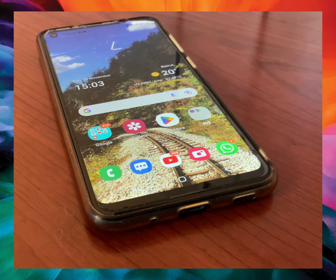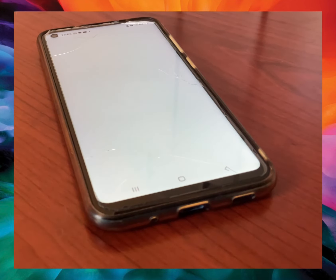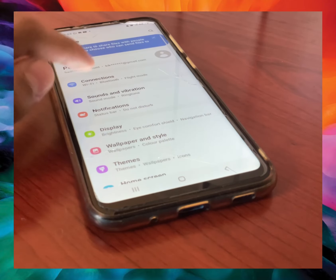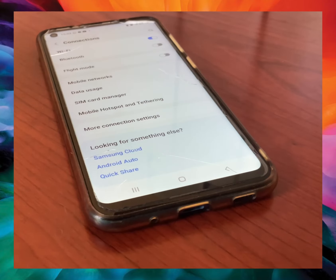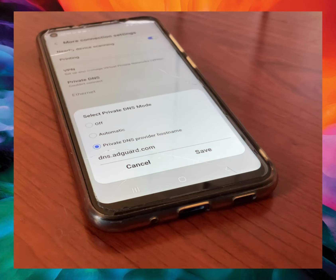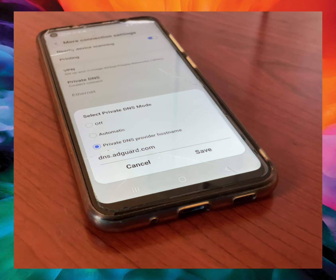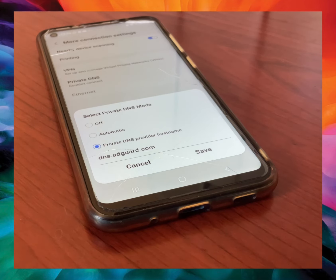The third step is to open Settings, then go to Connections, click on More Connection Settings, then Private DNS, and switch to Private DNS Provider. Here you should type: dns.adguard.com